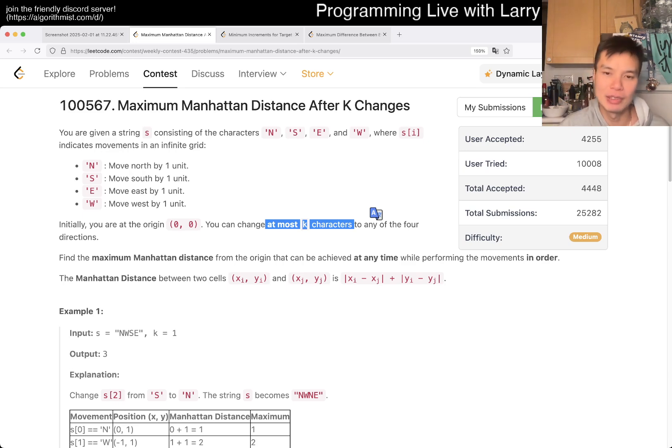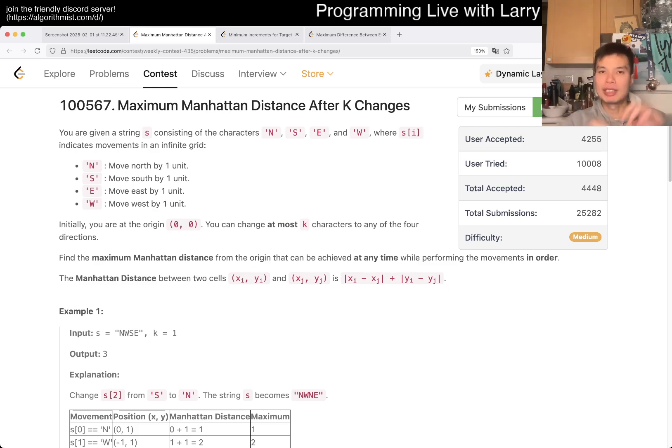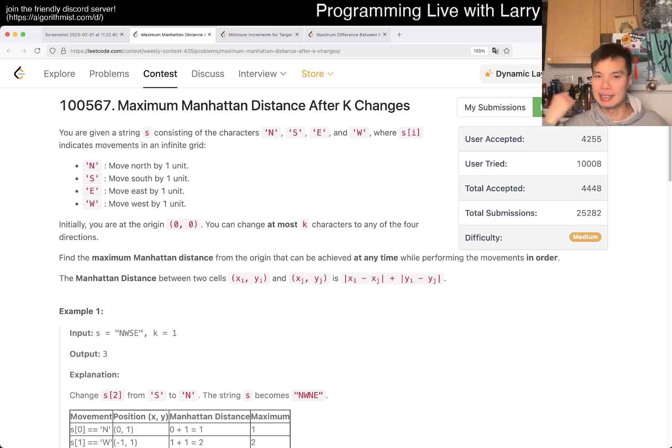So you just keep track of number of north, number of south, and then you just kind of keep brute force both directions, right? Going from north to south, south to north, and then east to west, west to east, and you could kind of do all the combinations. So there are two pairs, two combinations, so that's only four things, so you could try to do that. That's pretty straightforward as well.